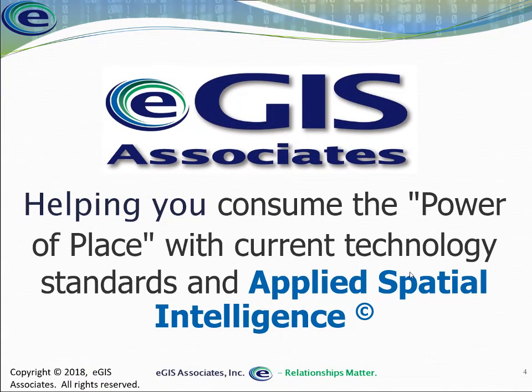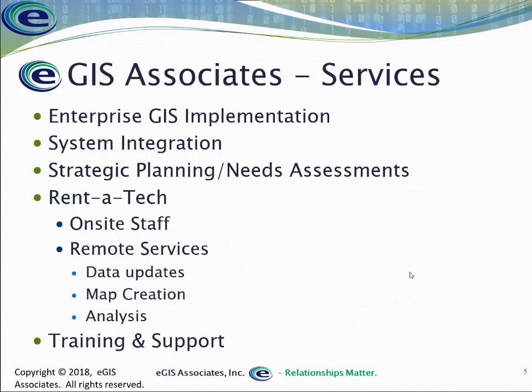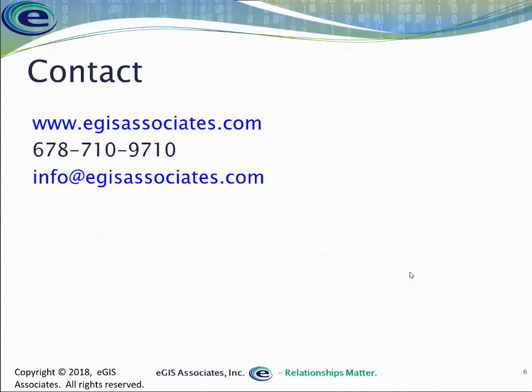Again, we'll link this video to the other video we did earlier, now that this has been updated. Feel free to reach out to us if you need any assistance with ArcGIS Online or ArcGIS Pro. We're here to help you out at eGIS Associates. We believe that relationships matter. You can get us via our website at www.egisassociates.com, give us a call at 678-710-9710, or shoot us an email at info@egisassociates.com. So with that, hope you all have a great one, and we'll see you in the next video. Thank you.